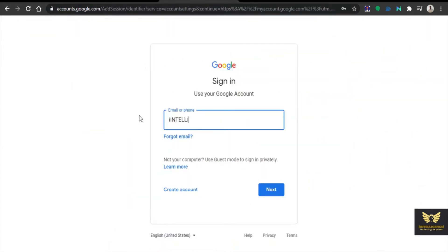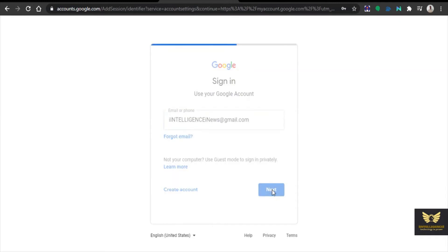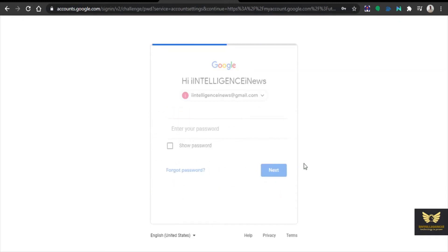Now let us sign in to Gmail account in order to create a YouTube channel. So let us go to Google and create a YouTube account. Click next.